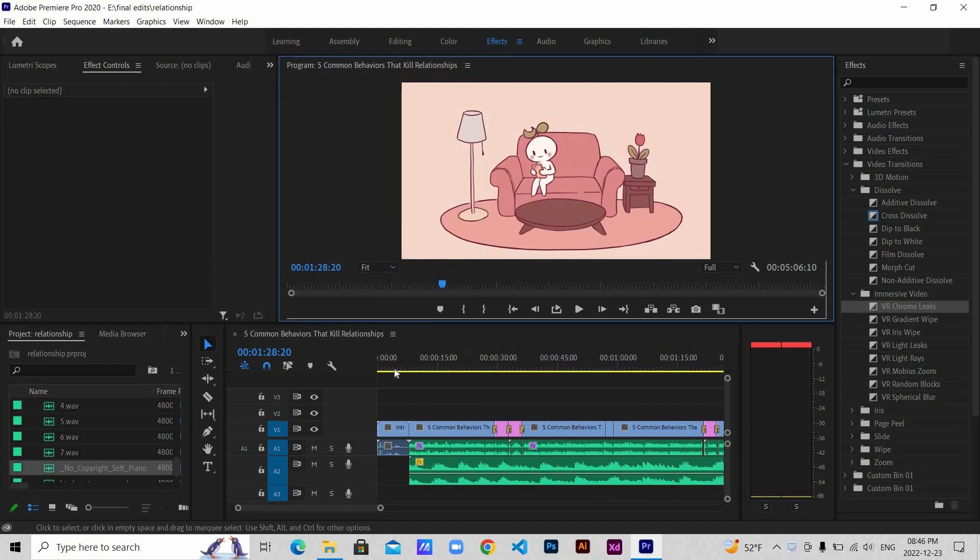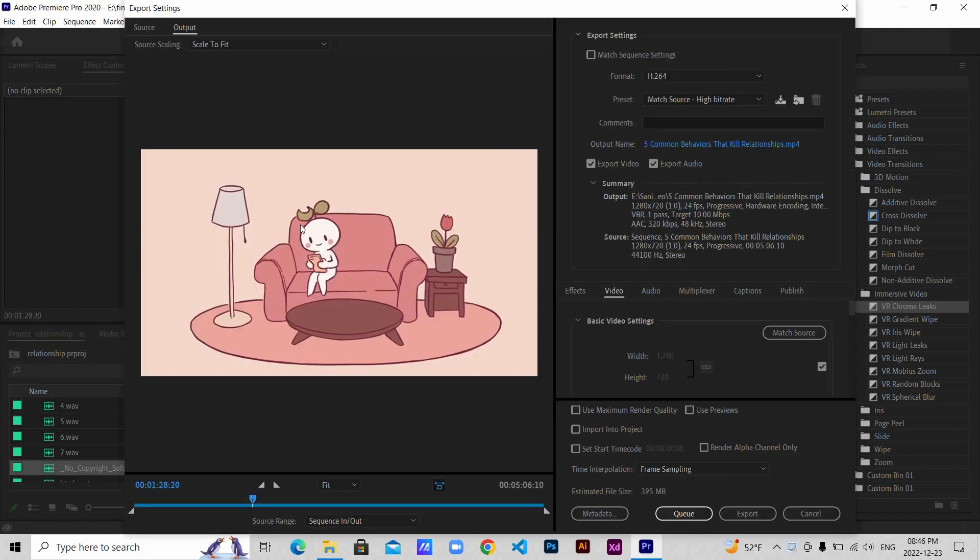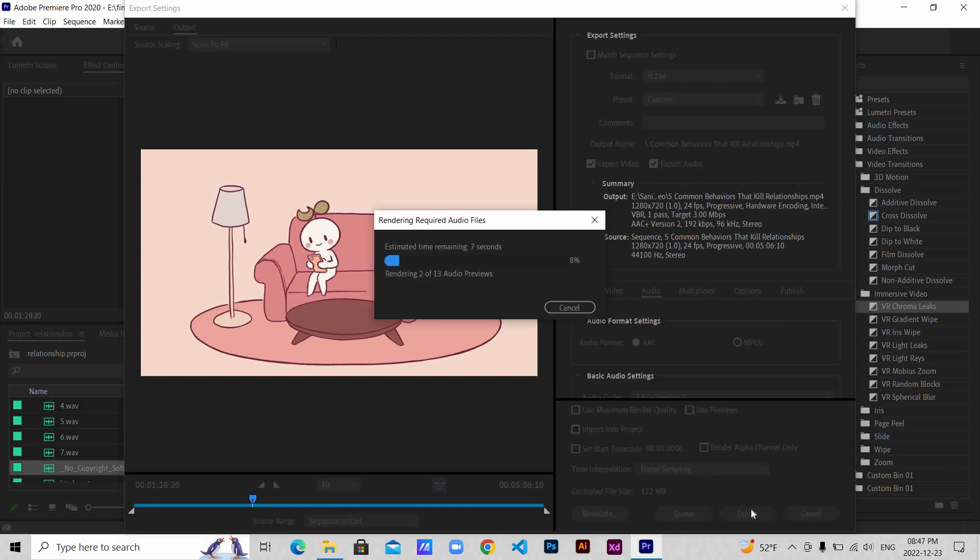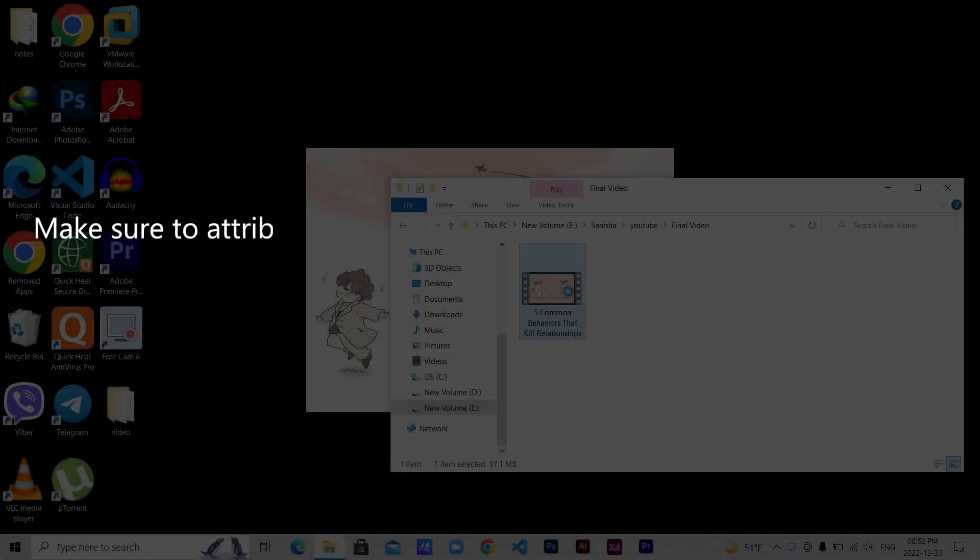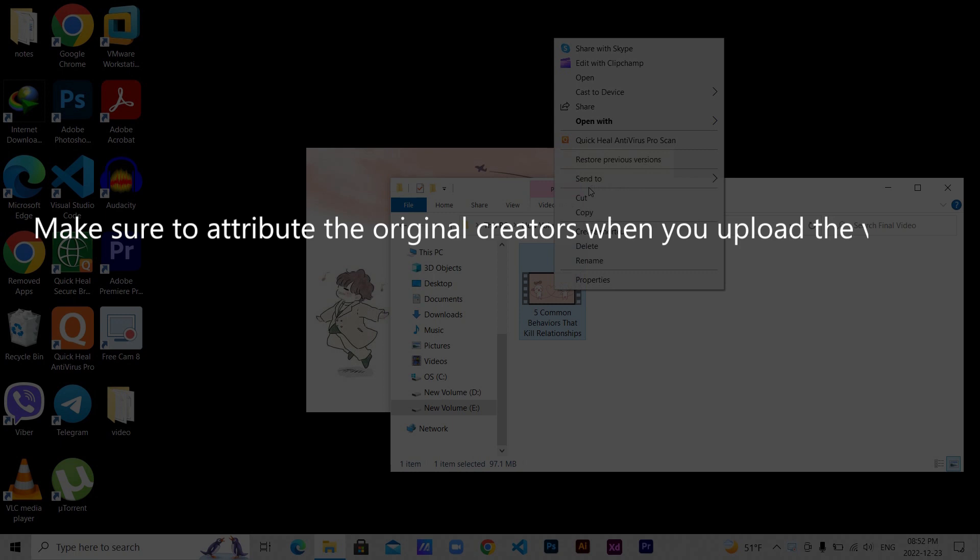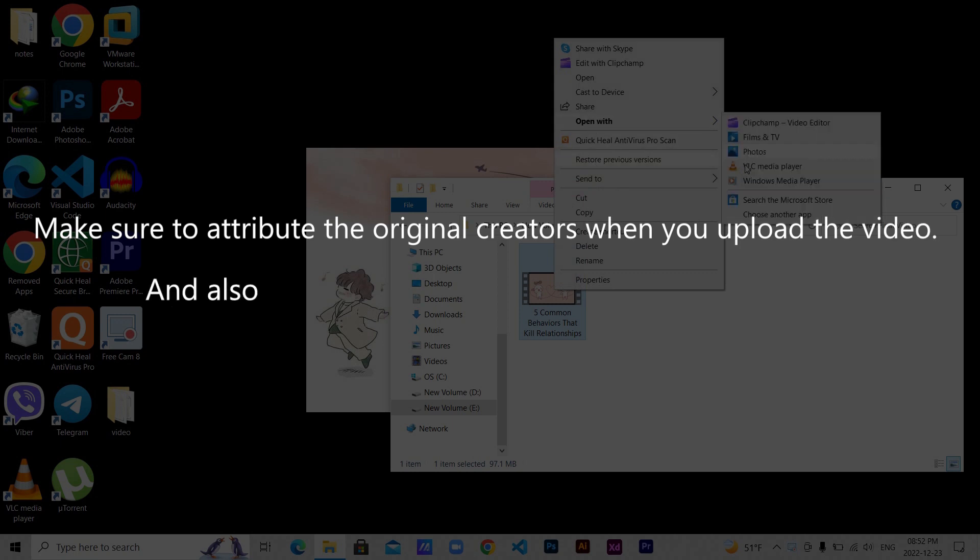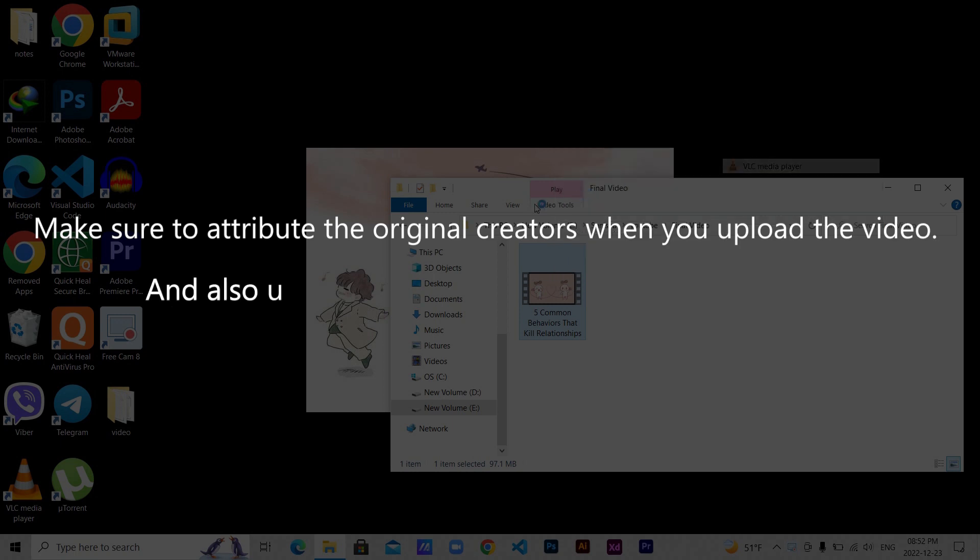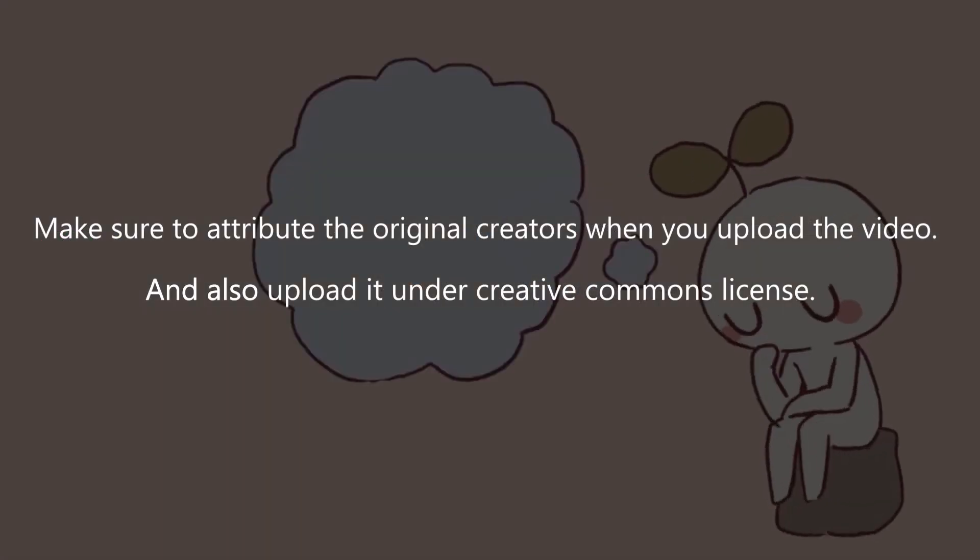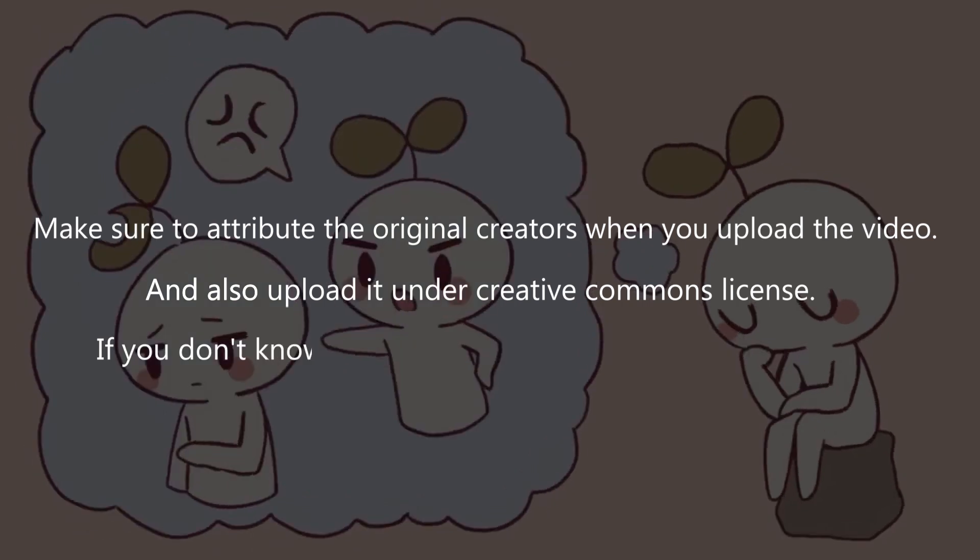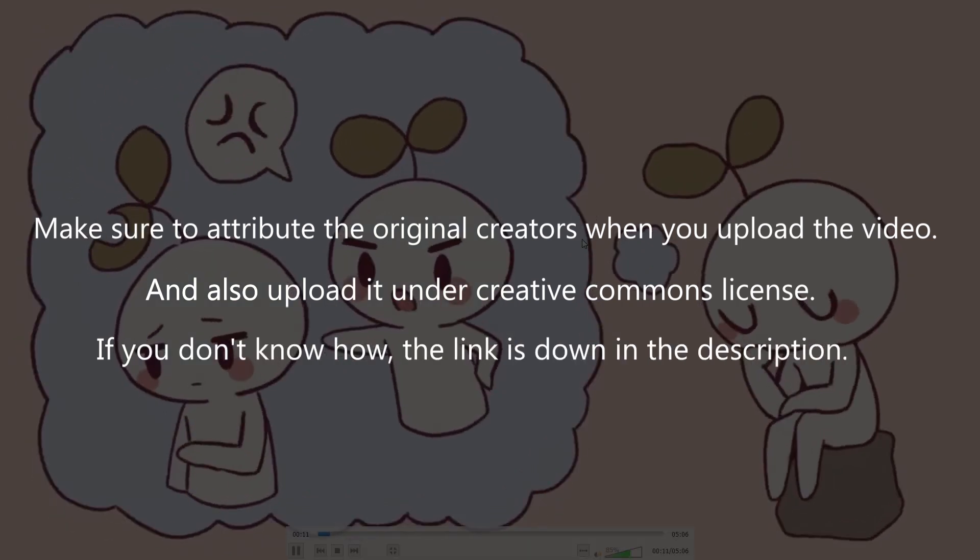After you are done with everything, export your video. I've already uploaded the edited video. If you want to check it out, I'll leave a link down in the description. Now the last thing to do is attribute. Make sure to attribute the original creators when you upload the video and also upload it under Creative Commons license. If you don't know how, the link is down in the description.